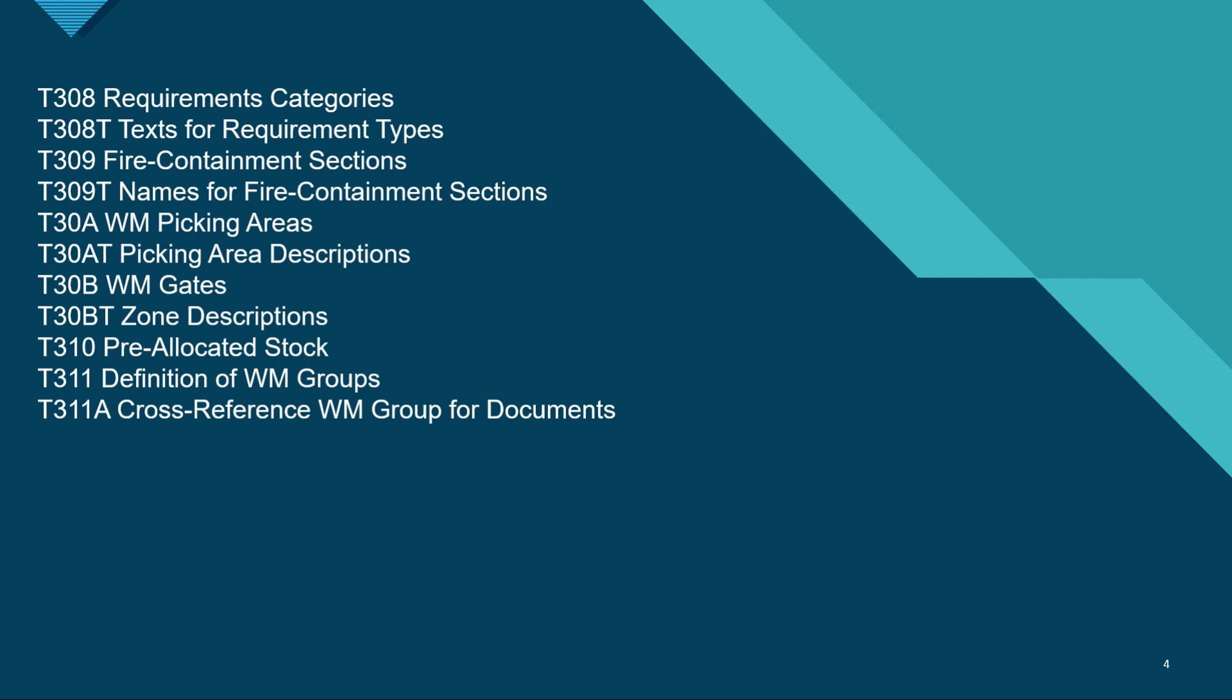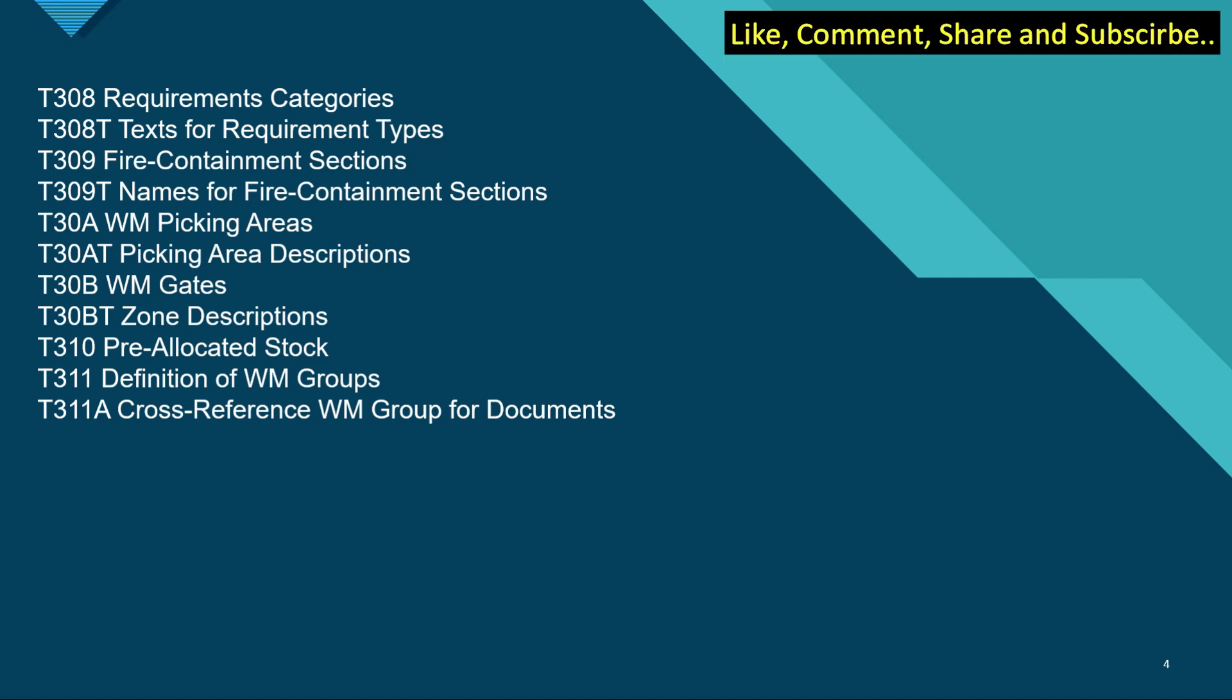The last two set of tables are T30A and T310. T30A is WM picking areas. T30AT is the descriptions. T30B is WM gates. T30BT is zone descriptions.